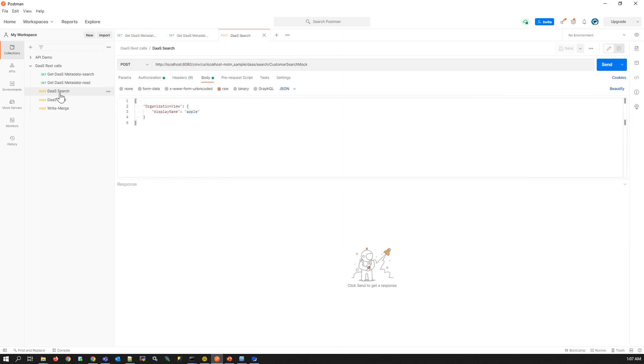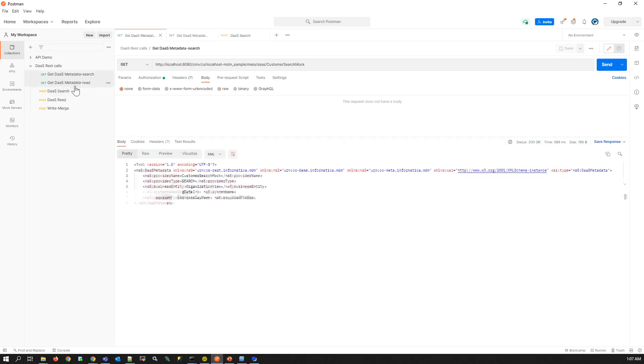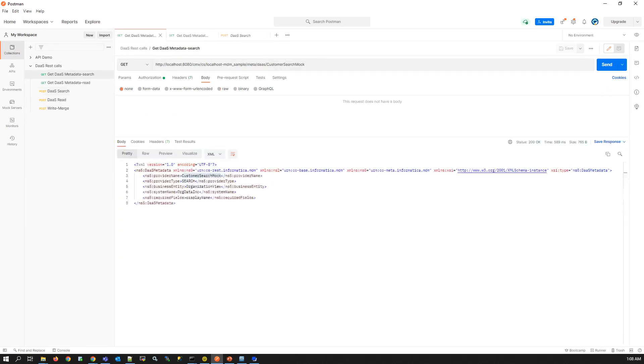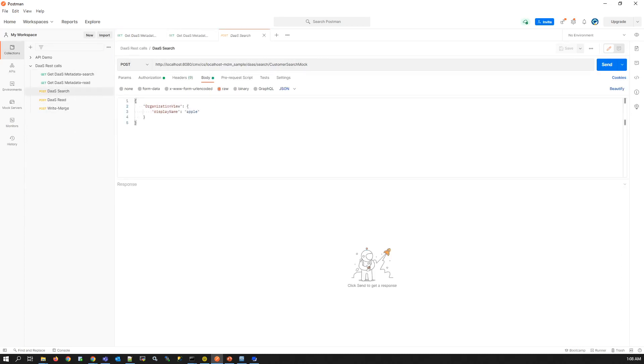DAS search call. DAS search call uses the DAS provider component which is of provider type search. So we can use customer search mock DAS provider for search call. This DAS provider has required fields which is display name. So we have to mandatorily pass display name along with the request as body. DAS service will send the list of matched records as response.